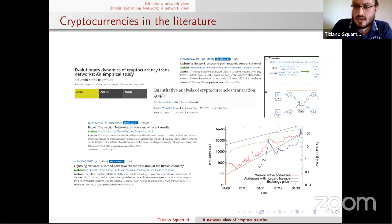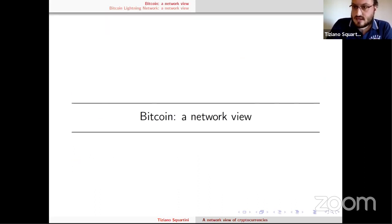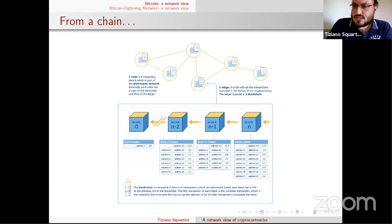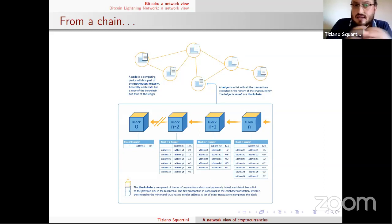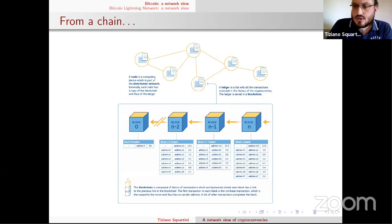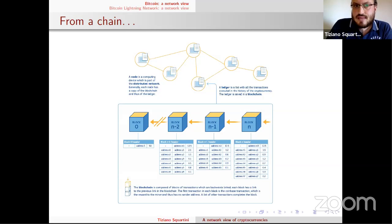This is why we decided to analyze Bitcoin and the Bitcoin Lightning Network from the very beginning, throughout the entire history of these systems. Bitcoin is a cryptocurrency — a blockchain-based system. The architecture is a chain, a sequence of blocks, and these blocks collect transactions. Each block is a bunch of transactions.